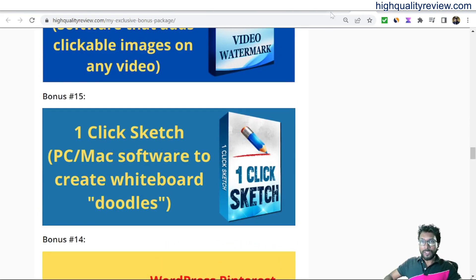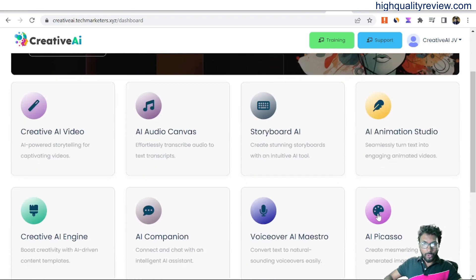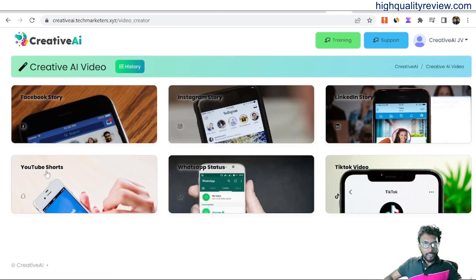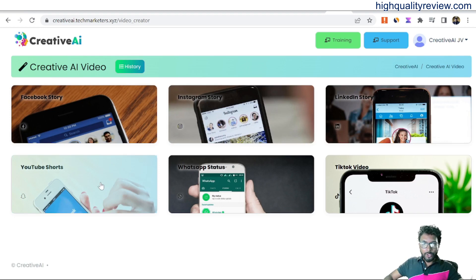Now back to the simple dashboard of Creative AI for a small demo. There are options like Creative AI Videos, AI Audio Canvas, Storyboard, and AI Animation Studio. First, we will start with Creative AI Video. Click on Creative AI Video — this is the dashboard, and here we can create videos for Facebook Story, Instagram Story, LinkedIn Story, YouTube Shorts, WhatsApp Status, and TikTok Video.